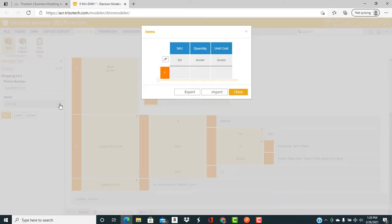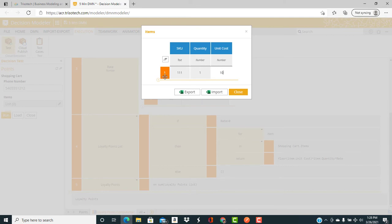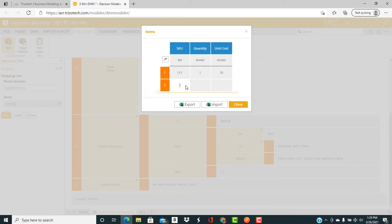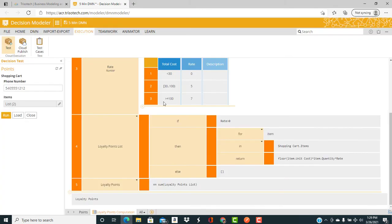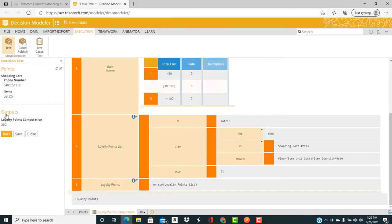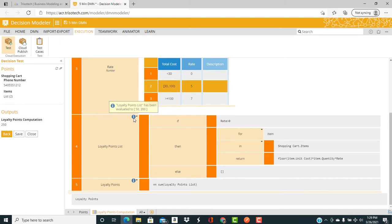Now we're going to execute the model in a test mode. So we click on the test, and we're going to enter two items into the data input. One item at $10 and a quantity of two items at $20 for a total of $50 worth of stuff, 250 loyalty points. We see that indeed we do get 250 loyalty points.